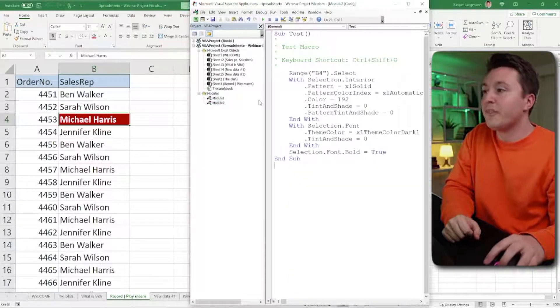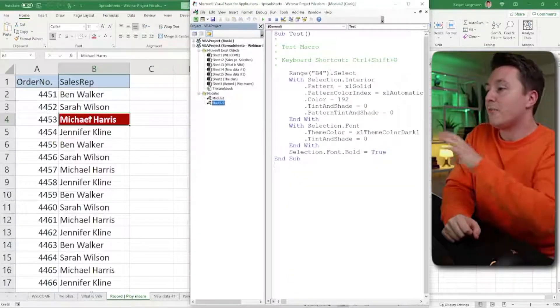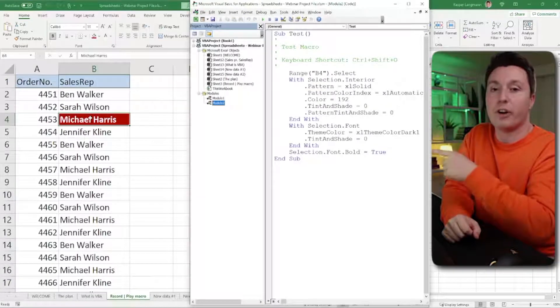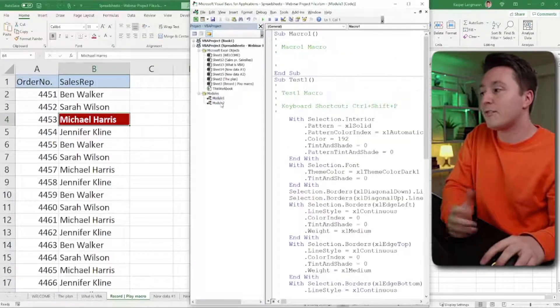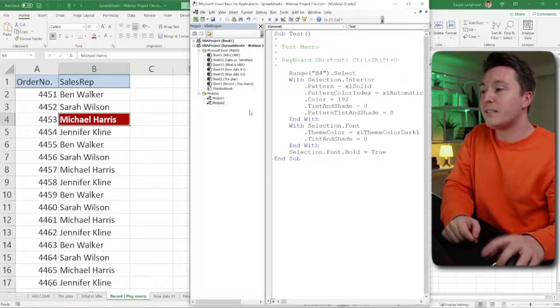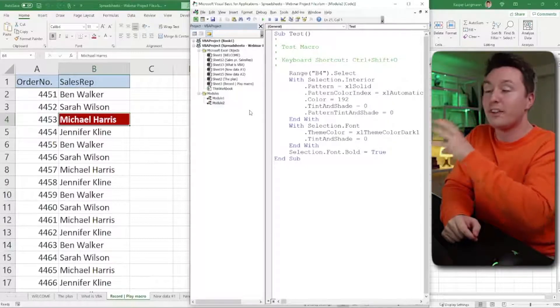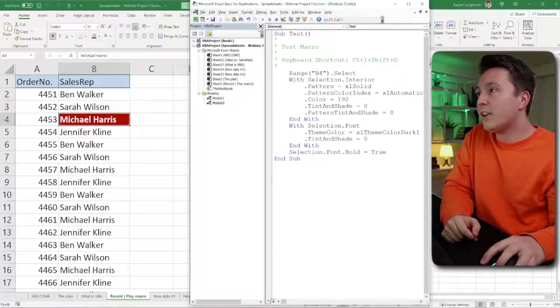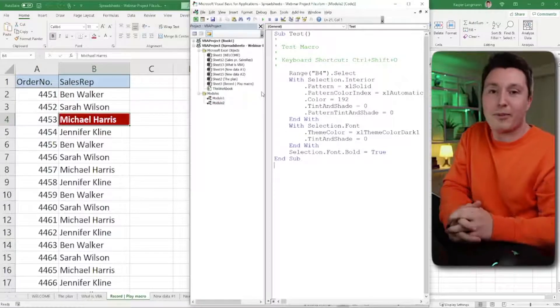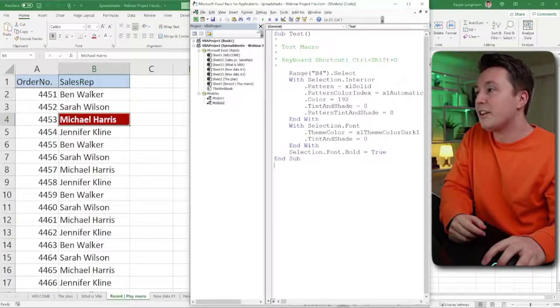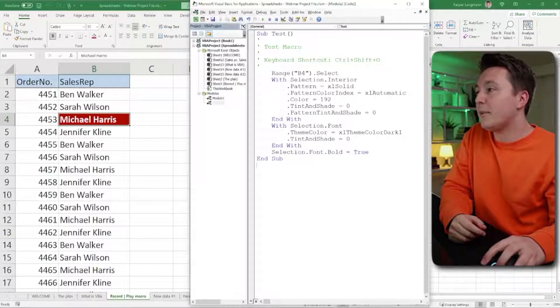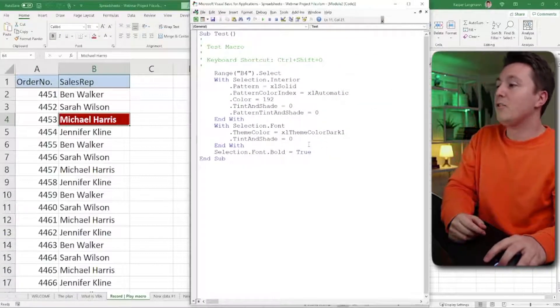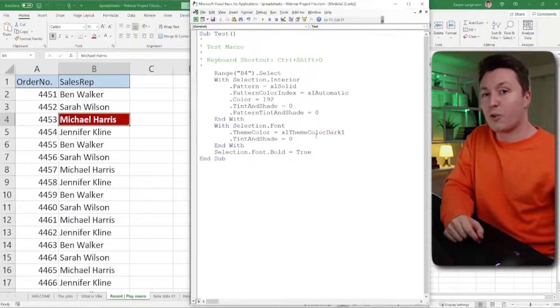This is module one. This is module two. And module two contains the macro that I just recorded. Module number one is just a recording I did earlier. And this is the recording I did now. So they're stored in these modules. We'll actually close this, and then you'll be able to see this macro that I recorded.